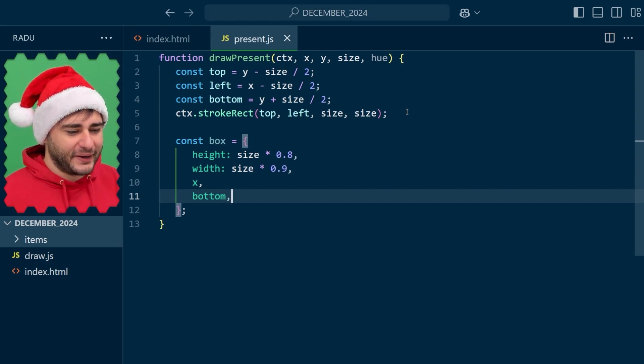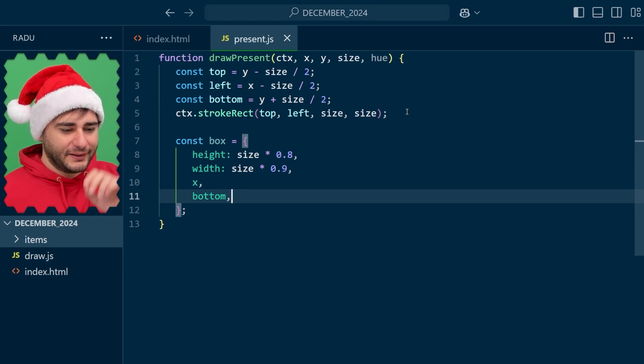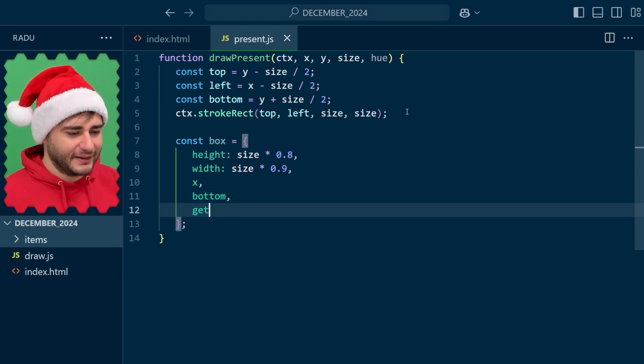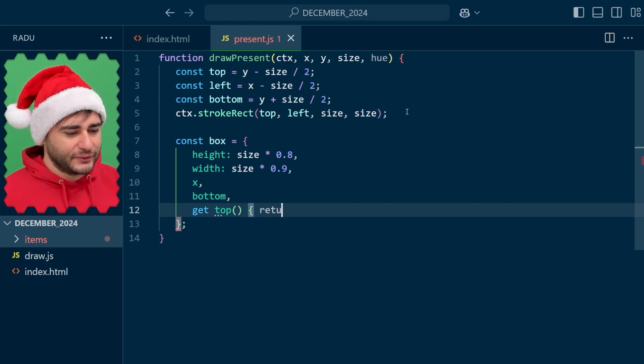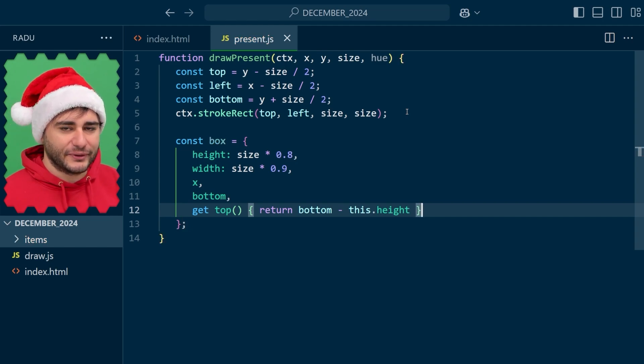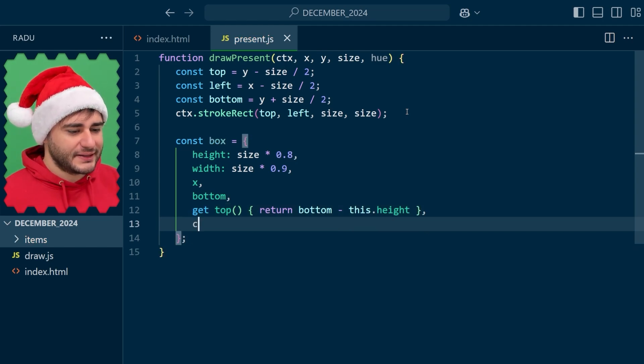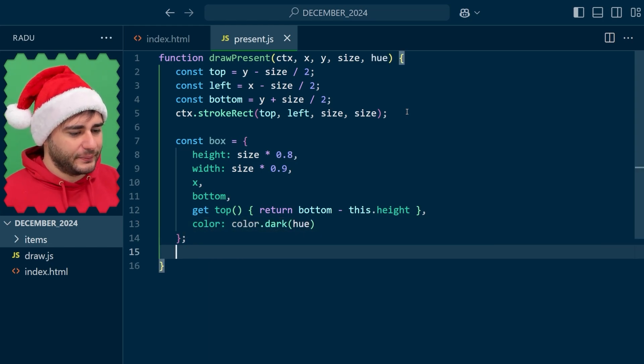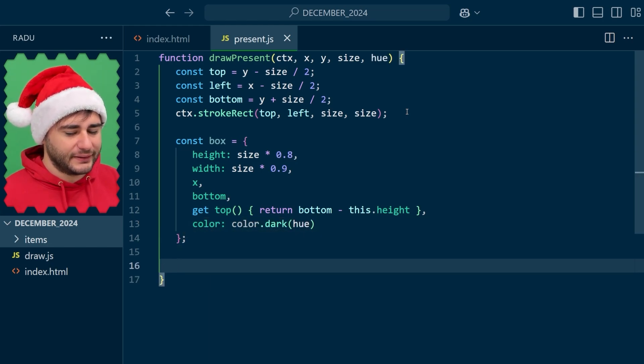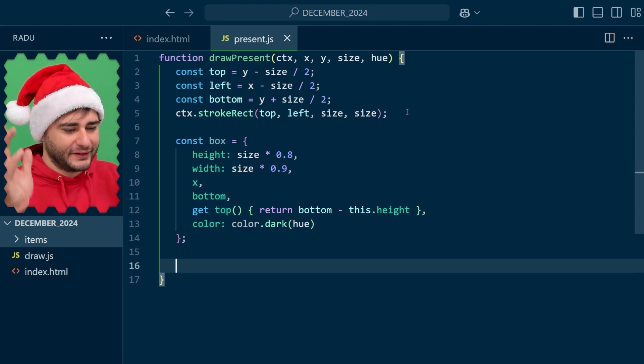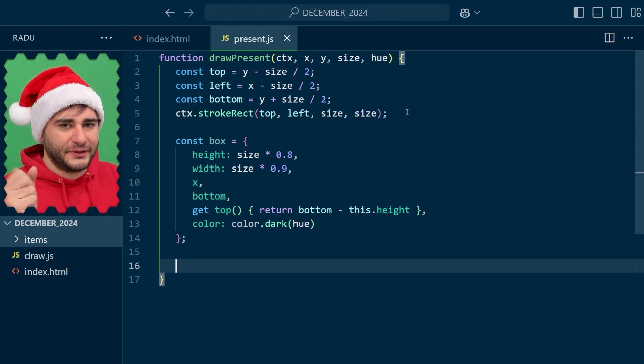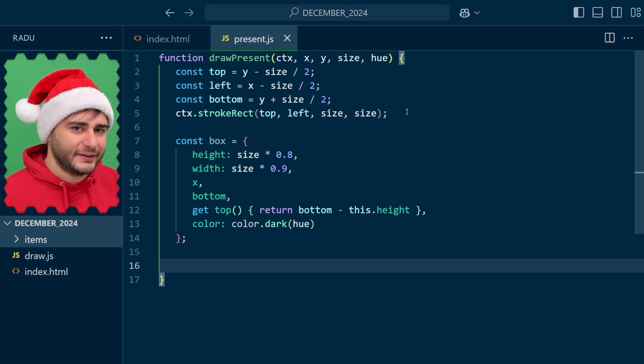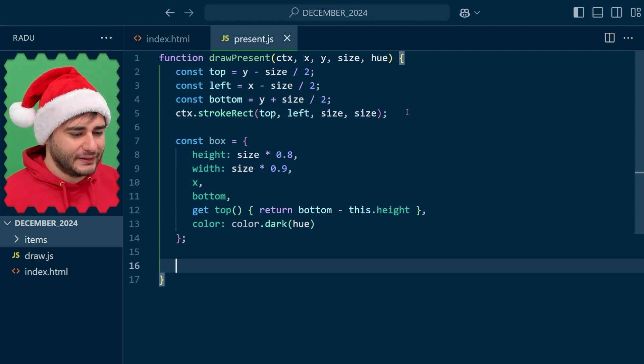My helper variables are going to be the bottom and the top and in the center I'm going to draw a very thick line, the width I have already. For the top I need the getter because I'm going to use this height which is essentially a parameter for defining the box. Let's give it a dark hue.